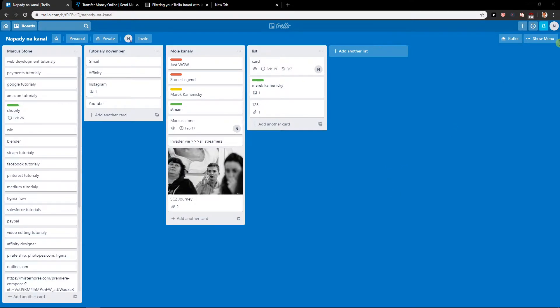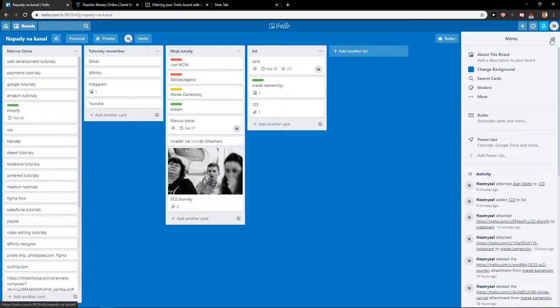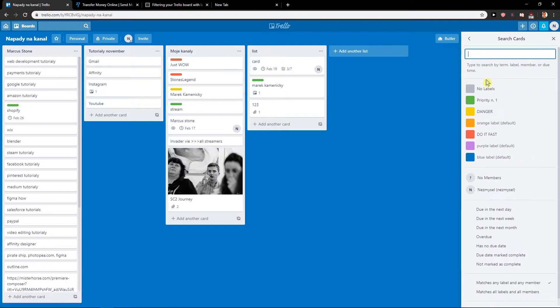First, what you want to do is just click here on show menu and now click search cards. When you click on search cards, you have options here where you see